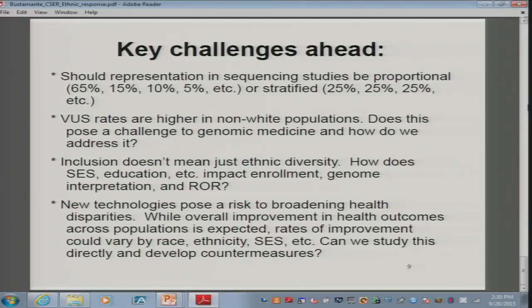My last slide is some thoughts on how to frame the discussion and what I see as the key challenges. The first is: do we want representation to be proportional — 65% whites, 15% African Americans, 10% Hispanics — or do we want stratified sampling? Those are tough decisions, and because you're in a clinical context, you may not even be able to get stratified sampling. So you have to think hard about the next set of sites. The second big challenge is how are we going to break the higher VUS rate in non-white populations? That's a really important question requiring deep thought and some pilots.